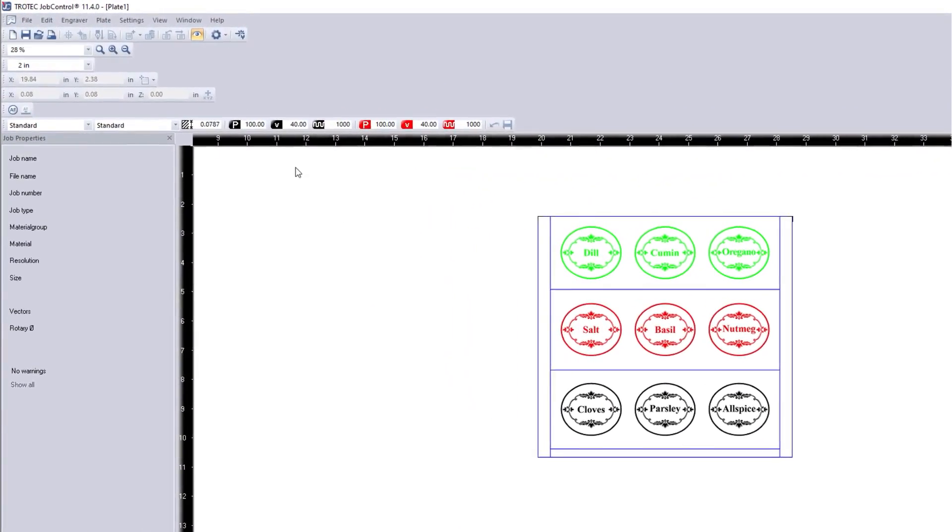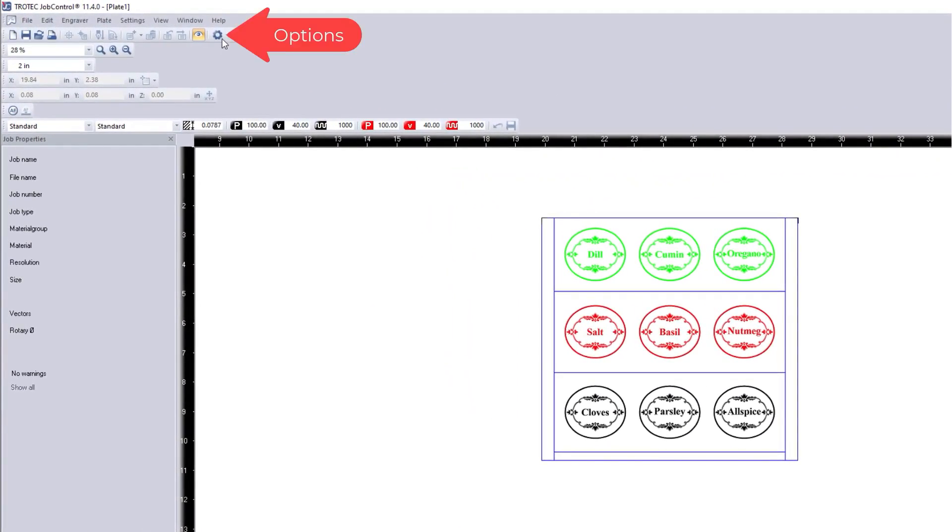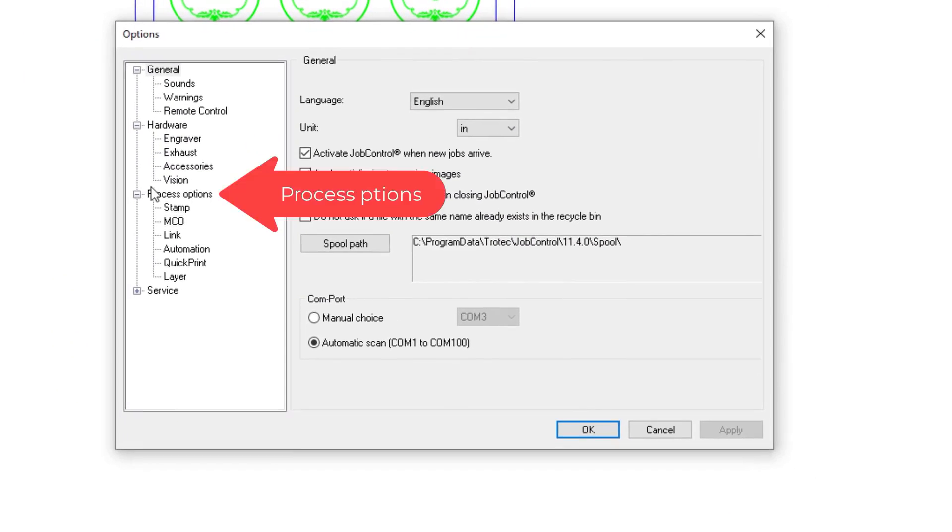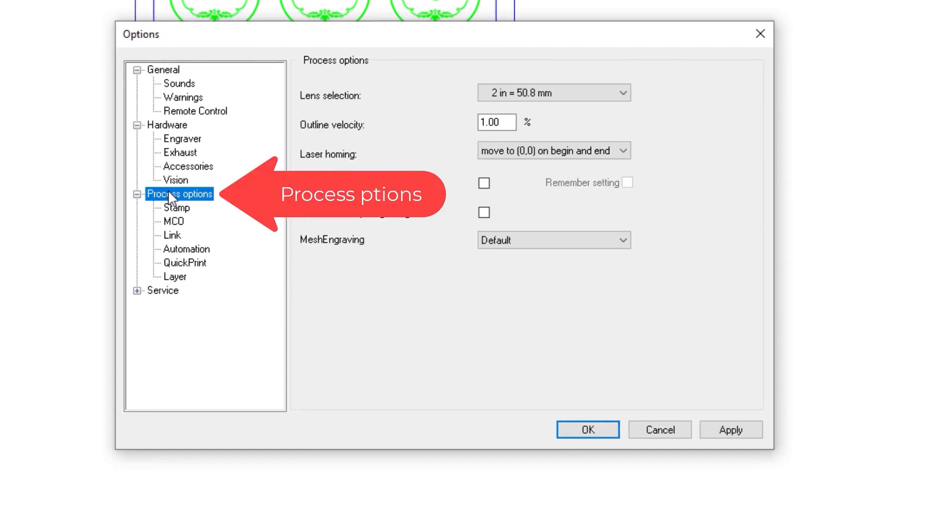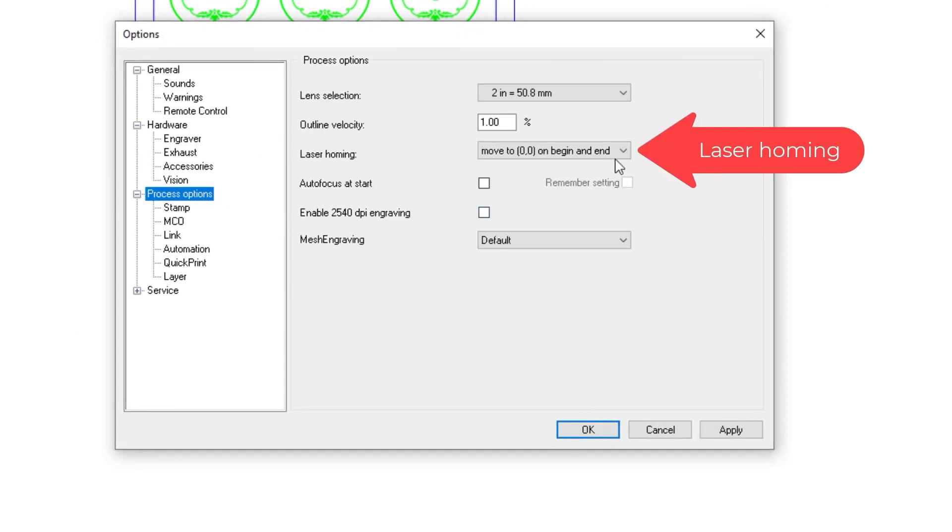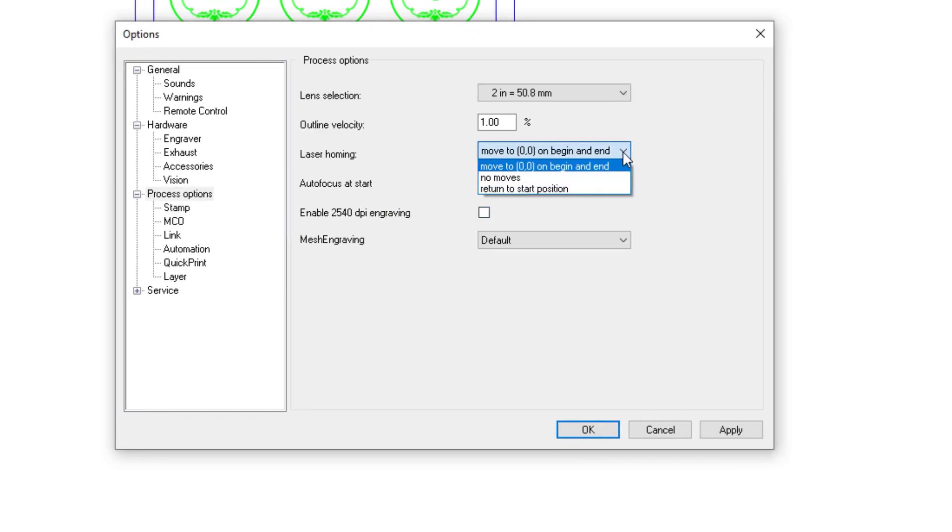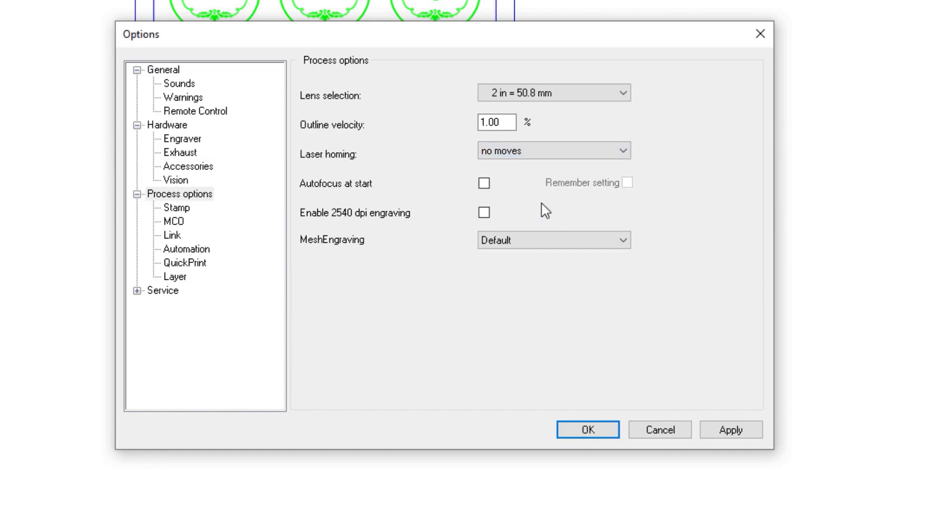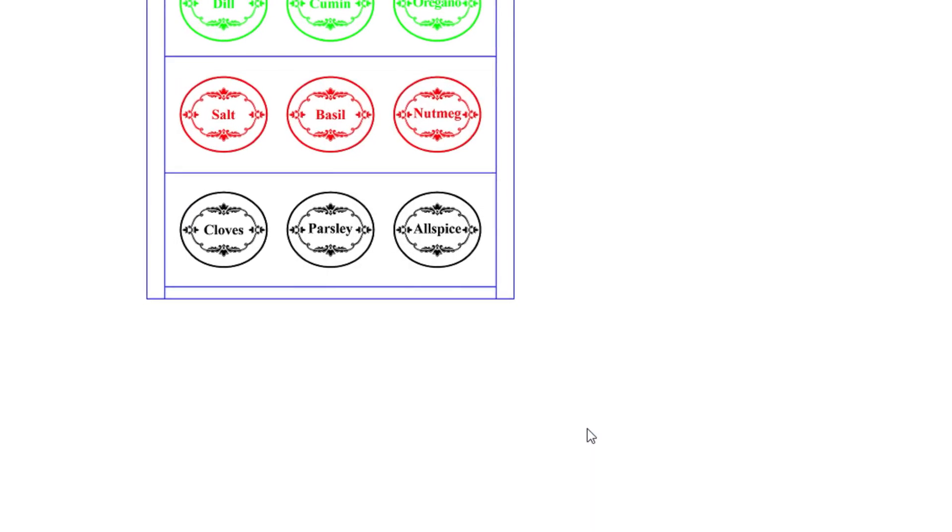As an important note prior to starting a job like this be sure you've activated the no moves feature on your laser. This can be done by going to options, process options, laser homing and selecting no moves. This will prevent the laser head from refocusing at the end of your job and potentially causing a crash.